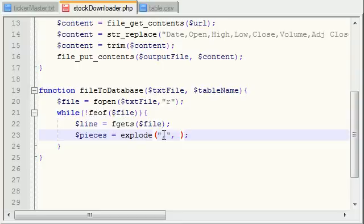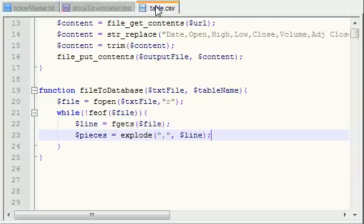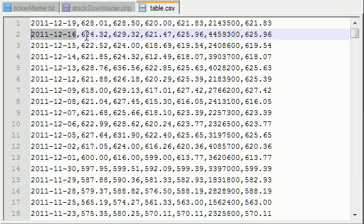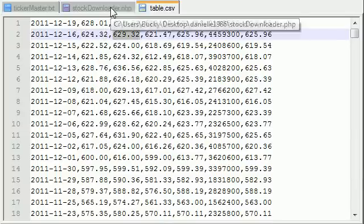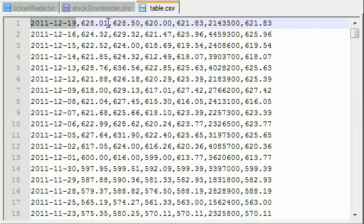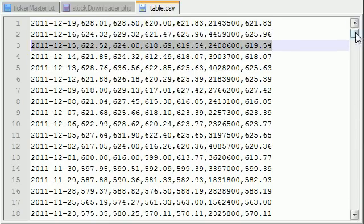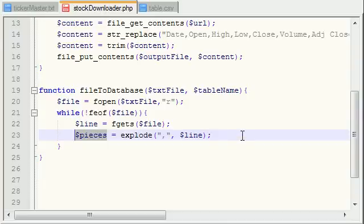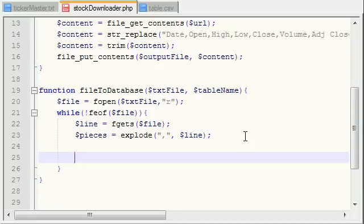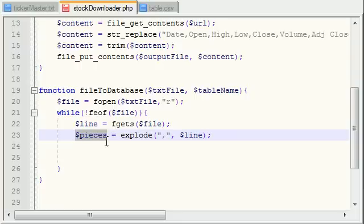Now that we have an array called 'pieces,' what we want to do is pick apart this array and store each piece in the database. Instead of me trying to explain it further, just wait until the next tutorial and remember we have an array of several different elements that we need to store in the database. That's what I'm going to be teaching you in the next tutorial. I know this is confusing, but once I code it, it's going to be crystal clear. Thank you guys for watching, and I'll see you then.